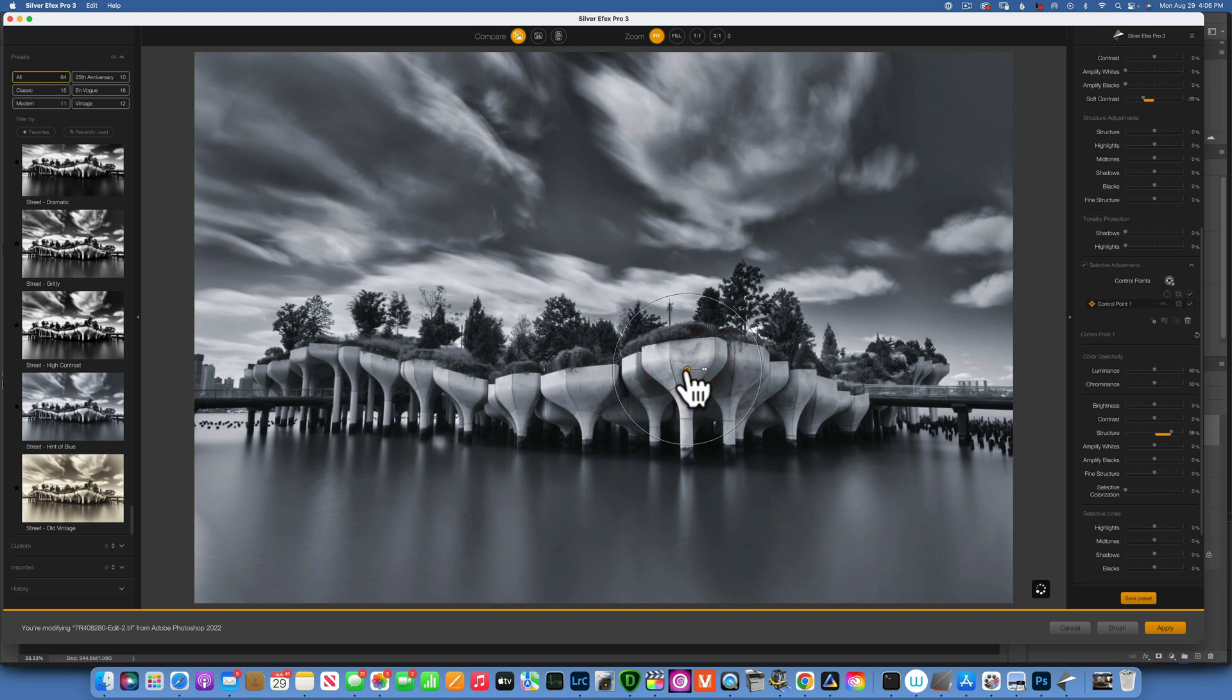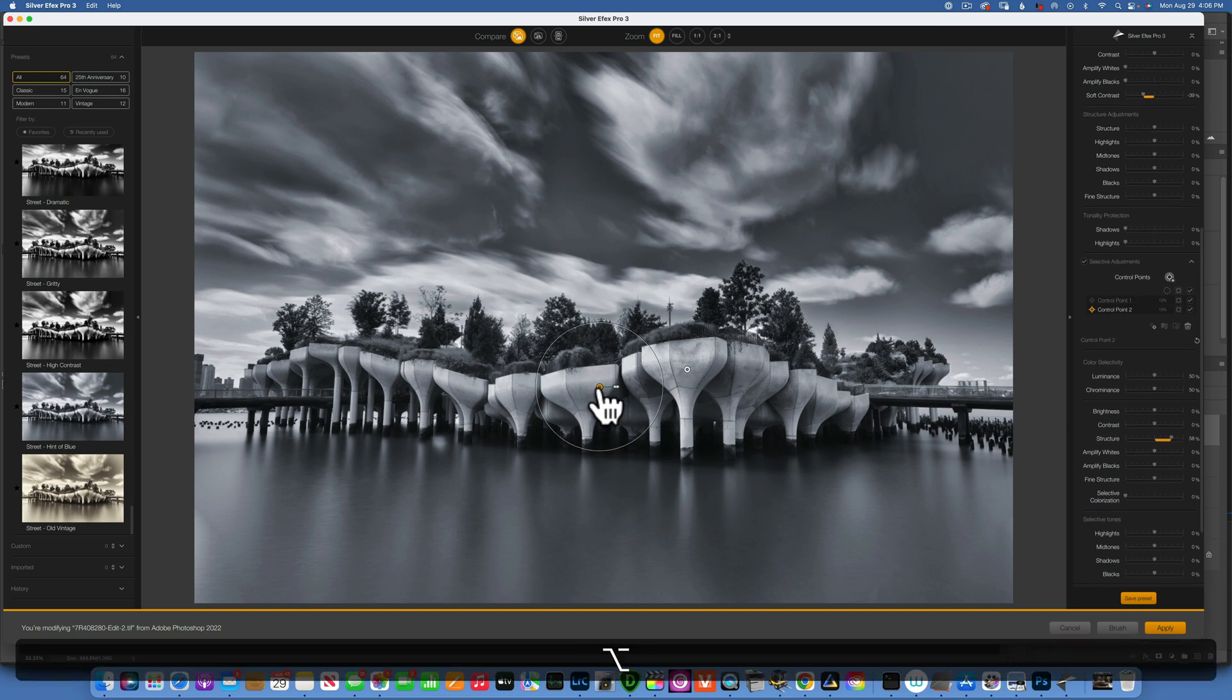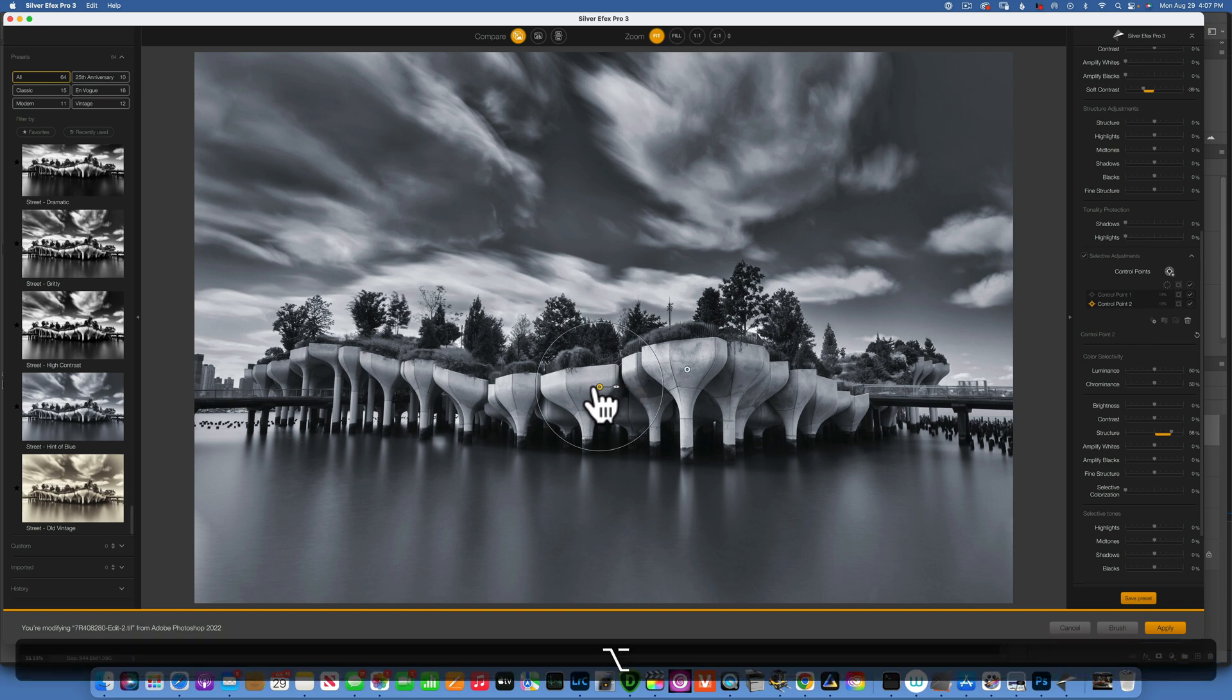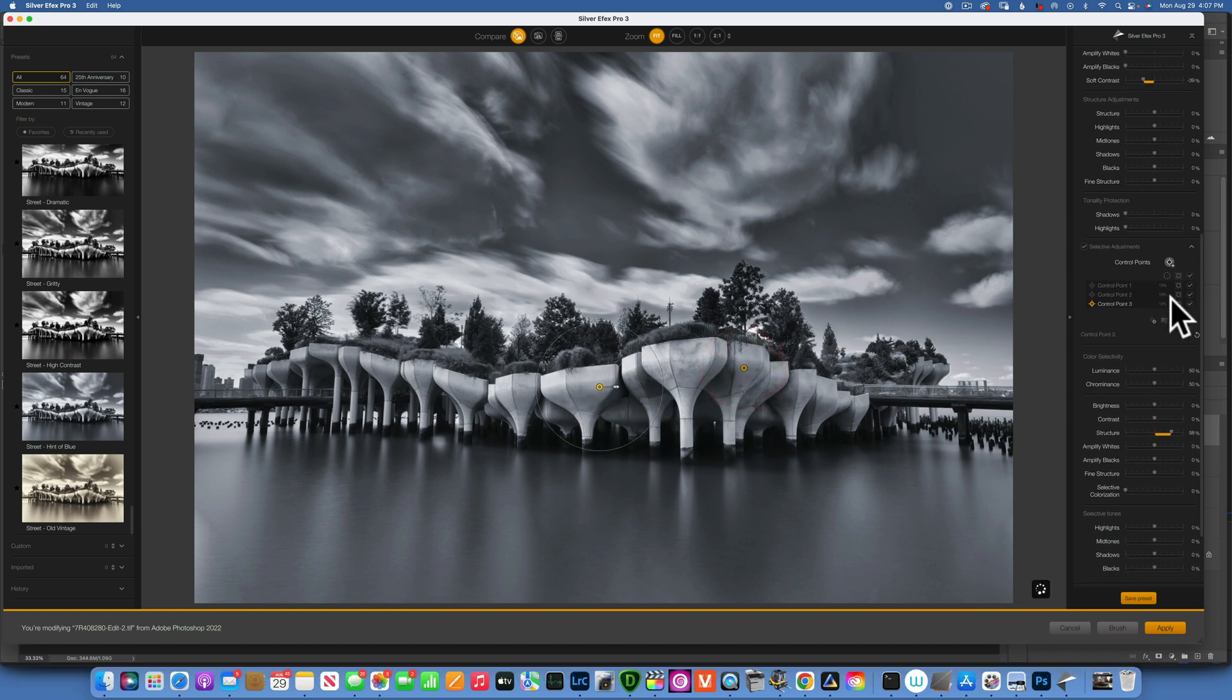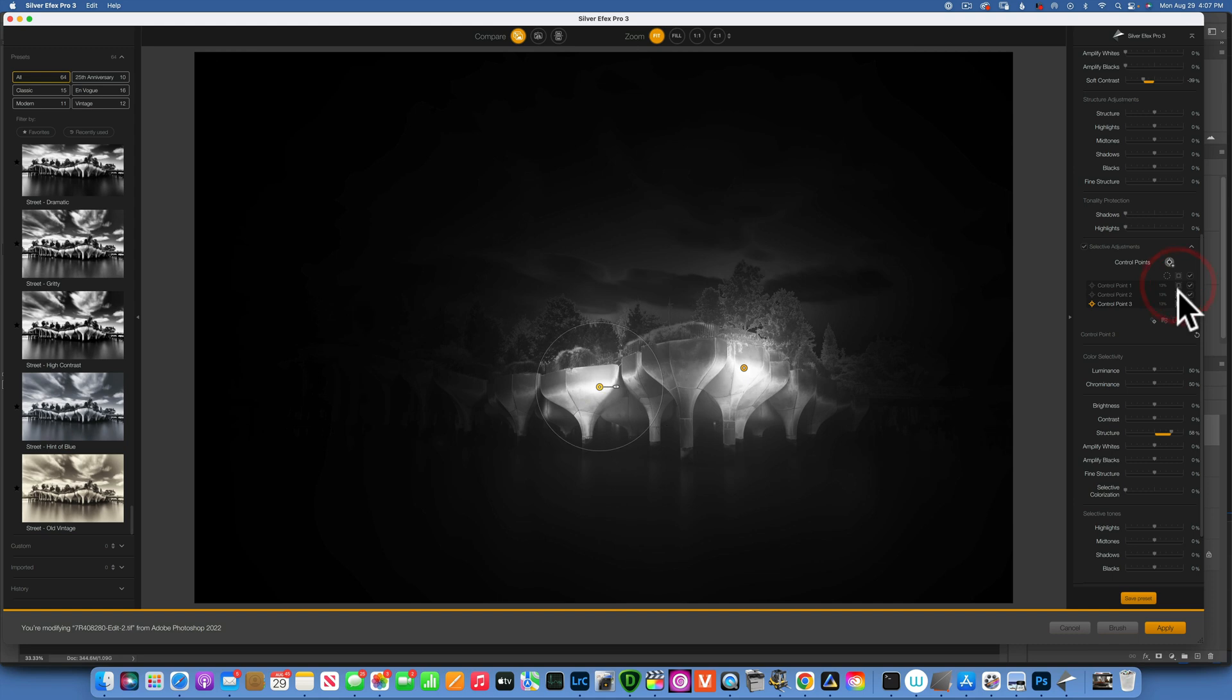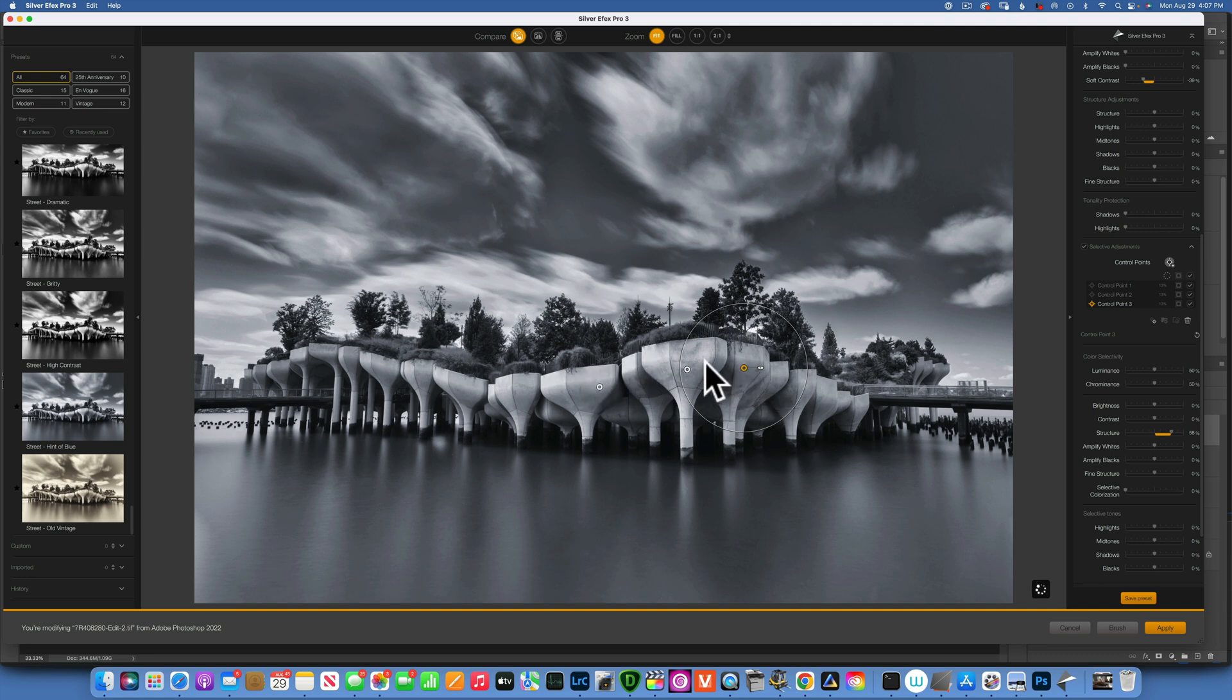Now if I want to duplicate this control point so I can add to the rest of the pier, an easy way to do that is just hold down Option and then drag it and move it in a different place. Now it duplicated the same exact control point. I can take this one, hold down Option, and put one over here. If you want to see the mask for all three of them combined, you can go over here to the top and just click on that, and now we are seeing everything that is being affected.